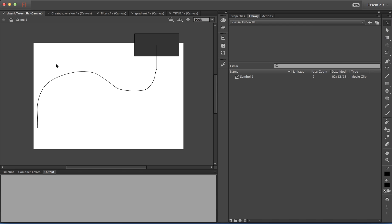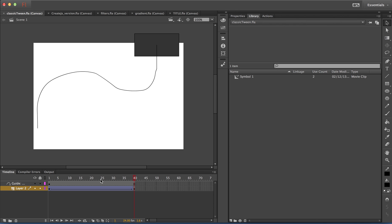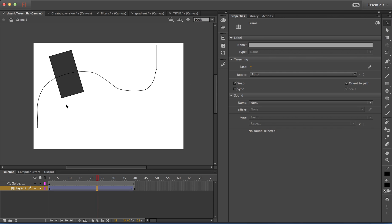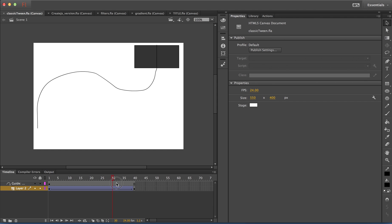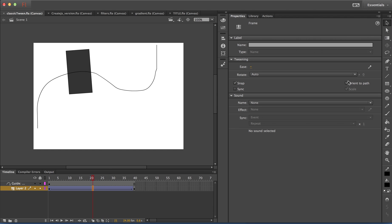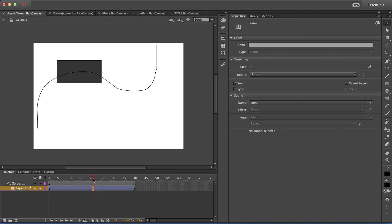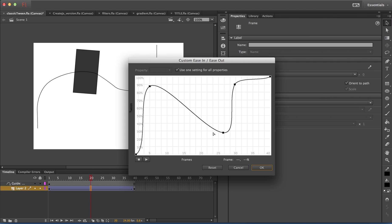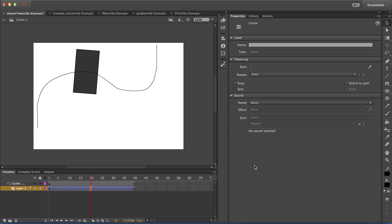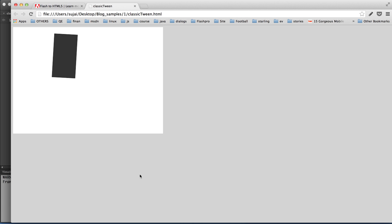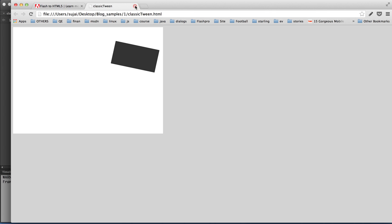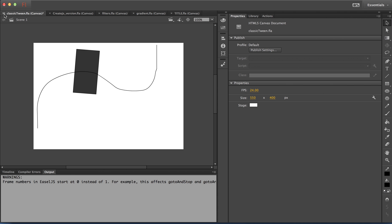With the latest version of the HTML canvas document, custom eases and orient to path in classic tweens are also supported. Here is a classic tween applied to a movie clip with orient to path selected — you can see how the object behaves. If I remove orient to path, the symbol just moves plainly. Let me re-enable orient to path. The custom eases have also modified the graph. Let me publish it — you can see custom eases and orient to path are both supported for HTML export.